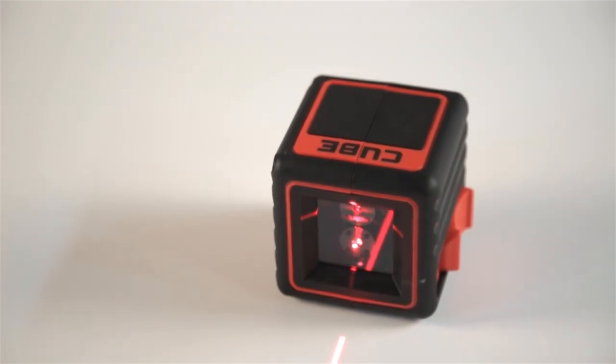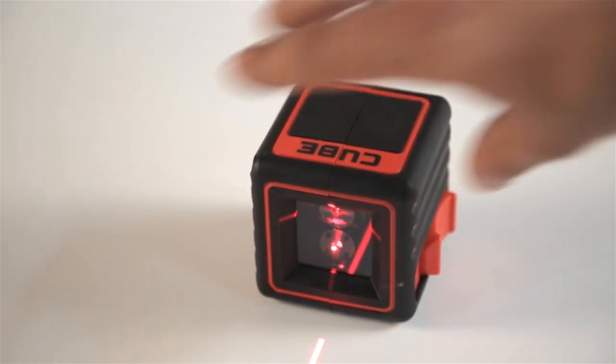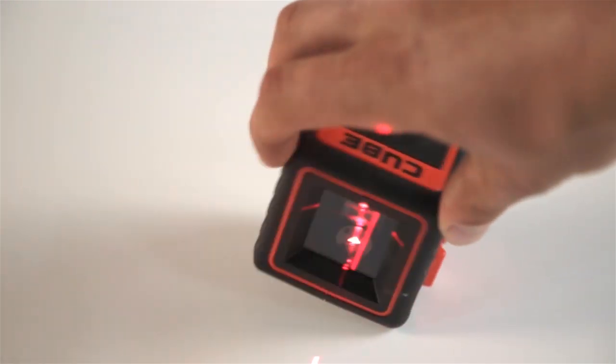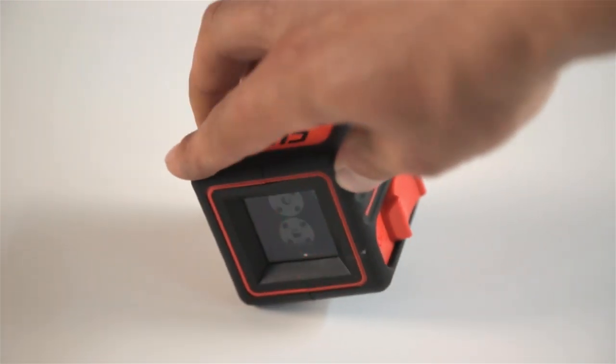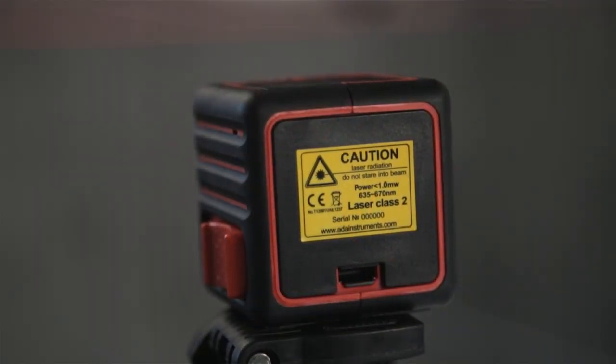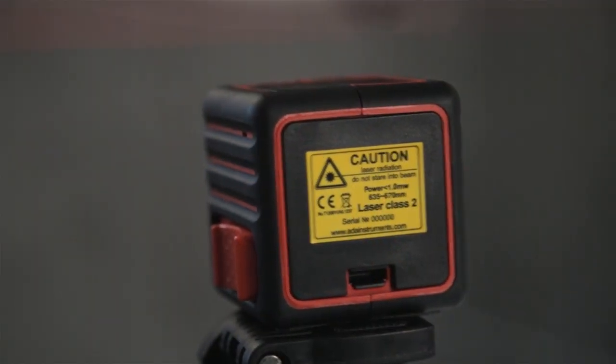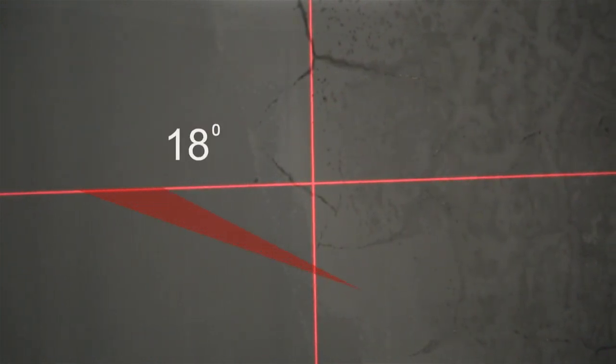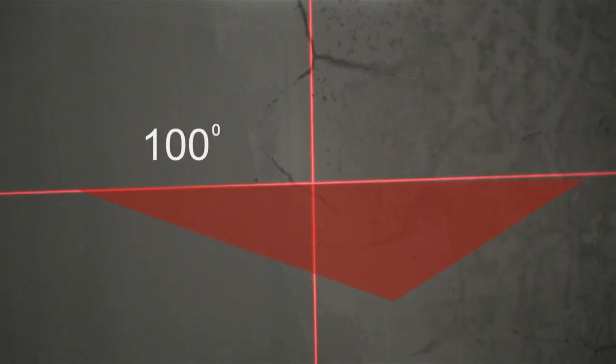It uses two separate laser projectors, which provide concise laser lines without defocusing over a surprisingly long range for such a compact laser level. It has a scanning angle of up to 100 degrees.